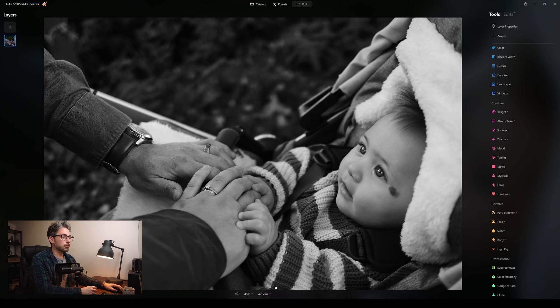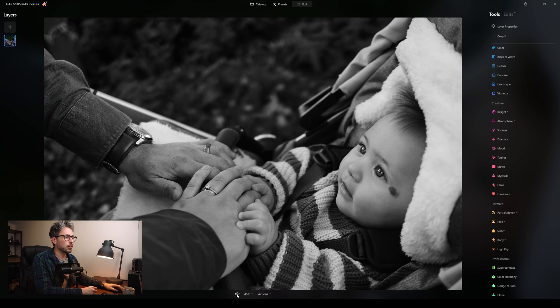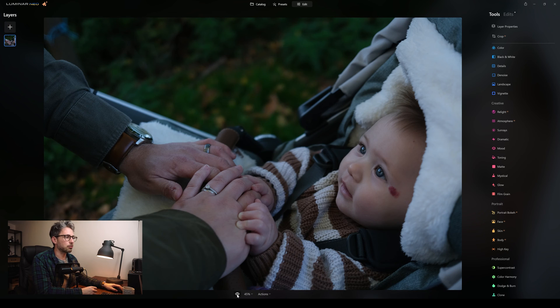I'm happy with this image. Let's look at the before and after — that was the before, that was the after. Before, after. So much better now. Let's have a look at one more example using the portrait tool.